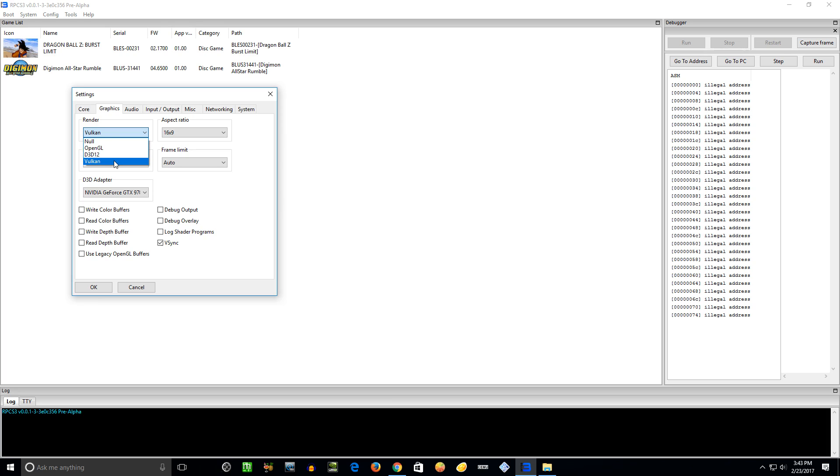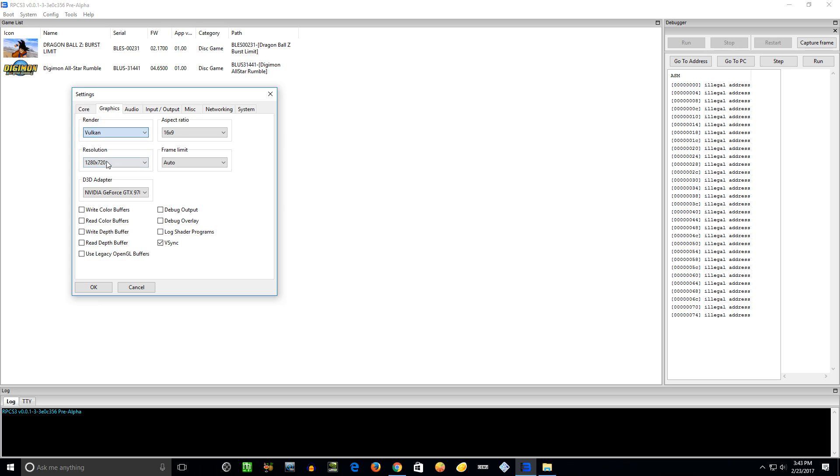So far for these first two games, Vulkan has had the best performance graphically and speed-wise for me. That's not always going to be the case. Some games are going to run better with Direct3D 12 or maybe OpenGL. So I like to just start out with Vulkan, see how that works.